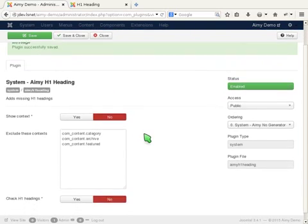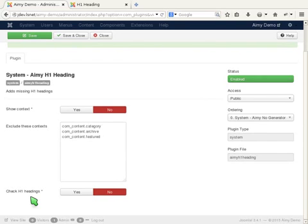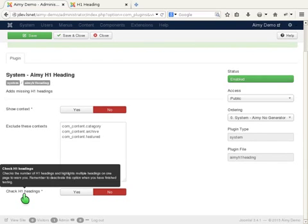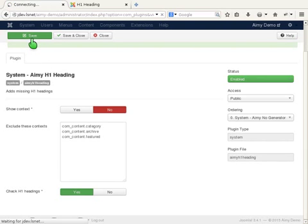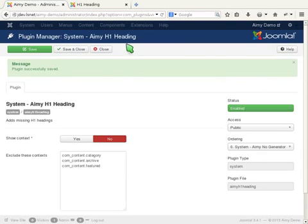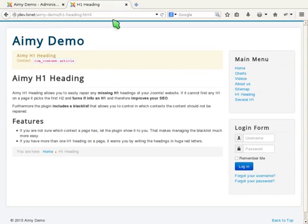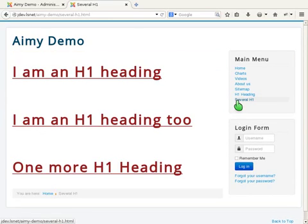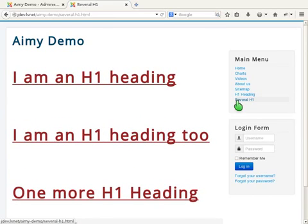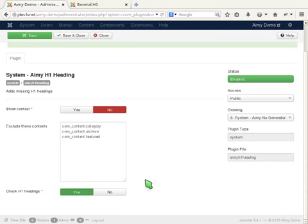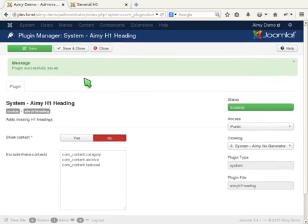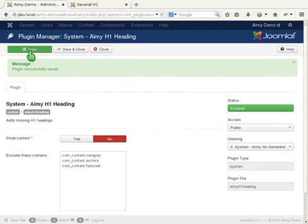You can also check the quantity of H1 headings by activating Check H1 headings. If you have more than one H1 on a page, the plugin will warn you by writing them in huge red letters, as you can see here in the frontend. After checking your website, always remember to deactivate this function as well.